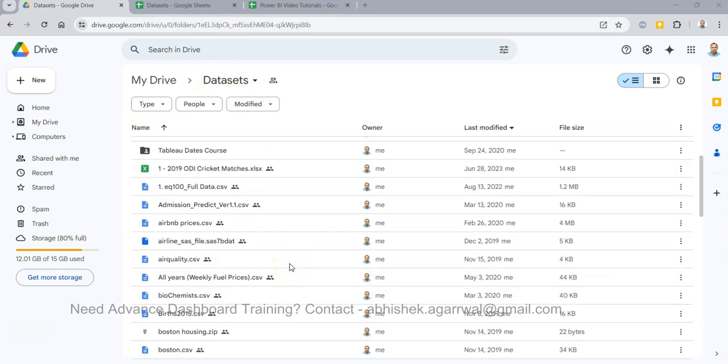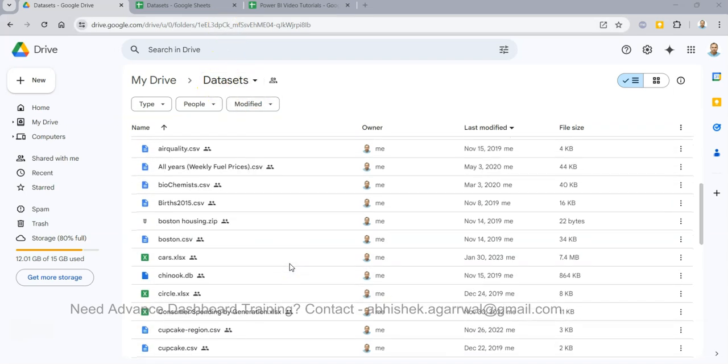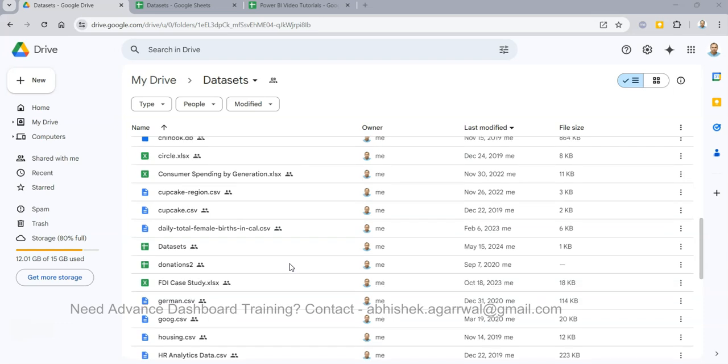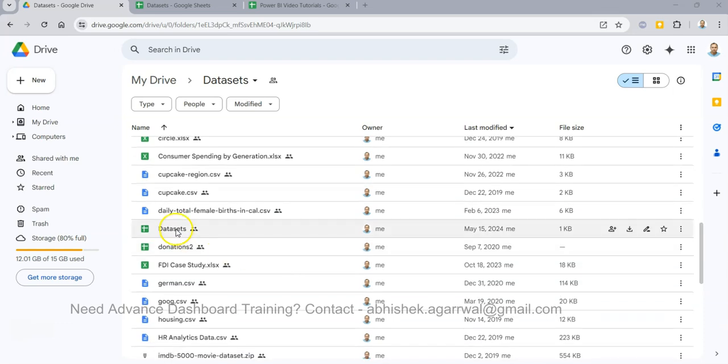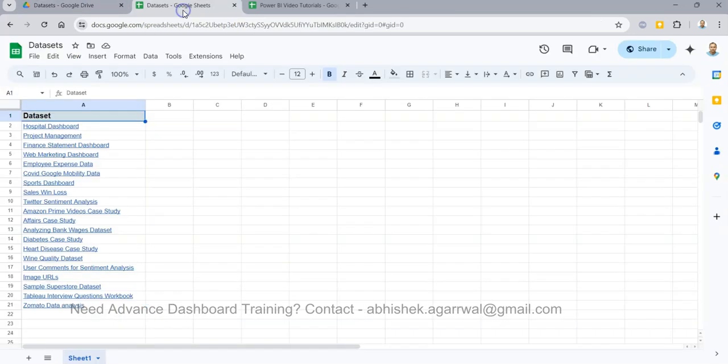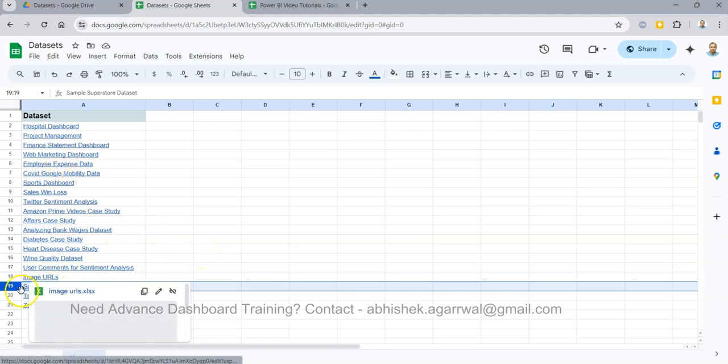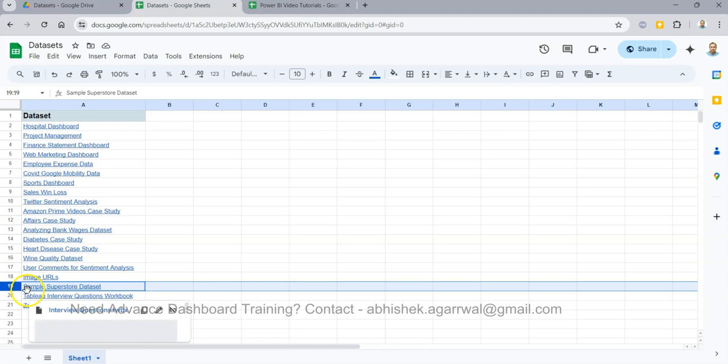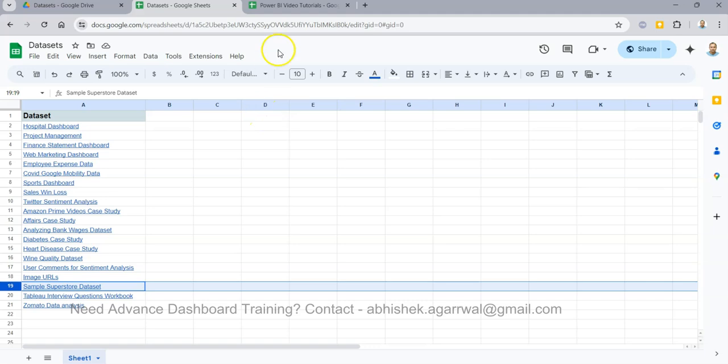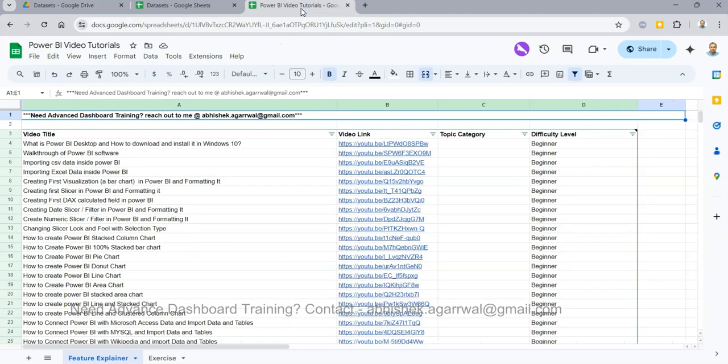Based on the link that I have given in the description, you will come here to my data set folder. In my data set folder, you will find this data set sheet where I am maintaining all of my data sets. I mostly use this data set - the rest are ones I have used in different types of dashboards, but this is the one being used here.